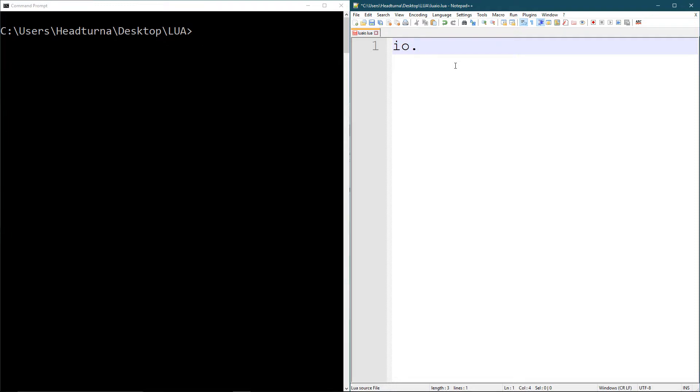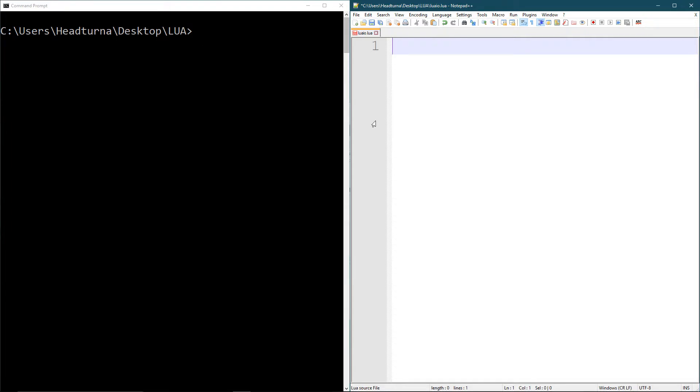So we want to output to the screen, to the terminal. For that, there is a function called write - IO dot write - and a function called print. So we're going to start off with just print, a simple print. I'm going to print out something to the screen.